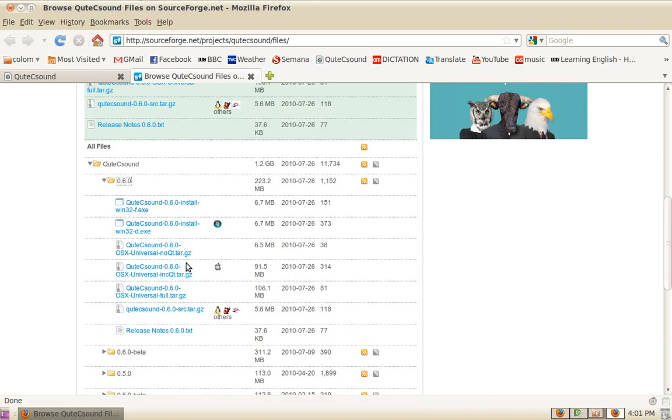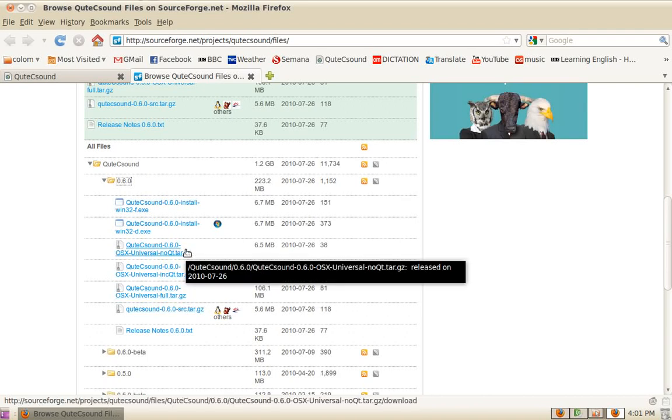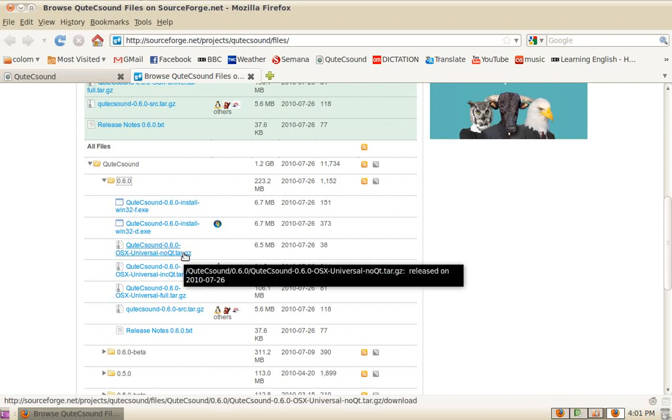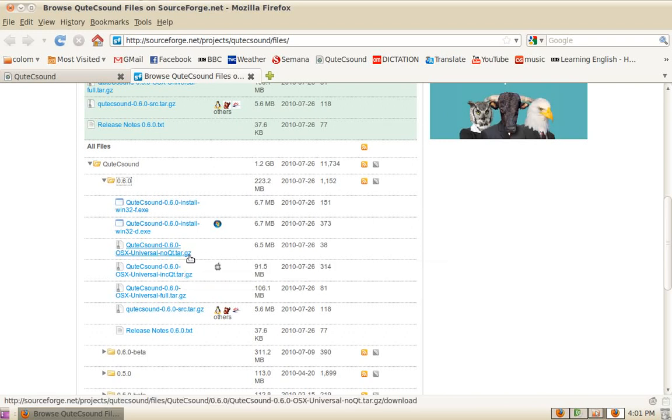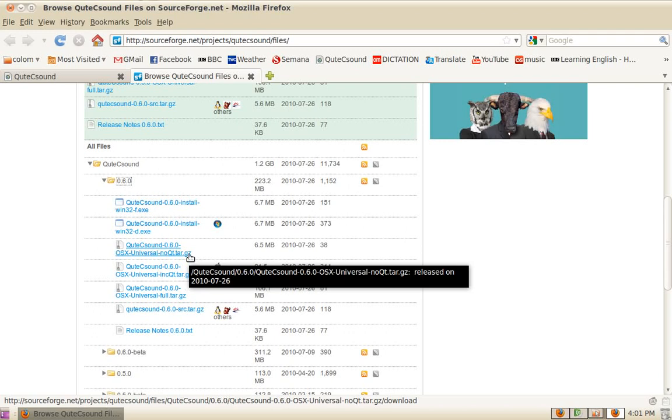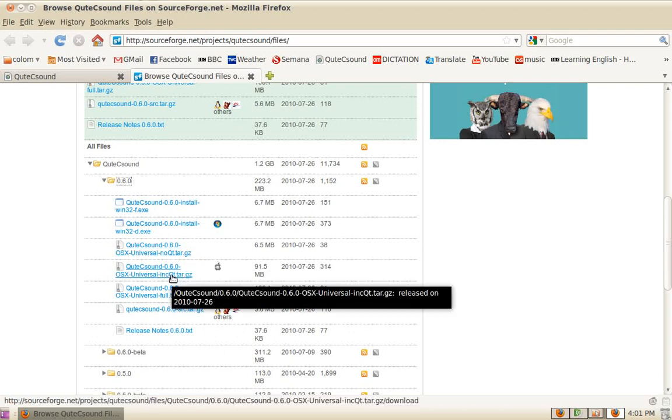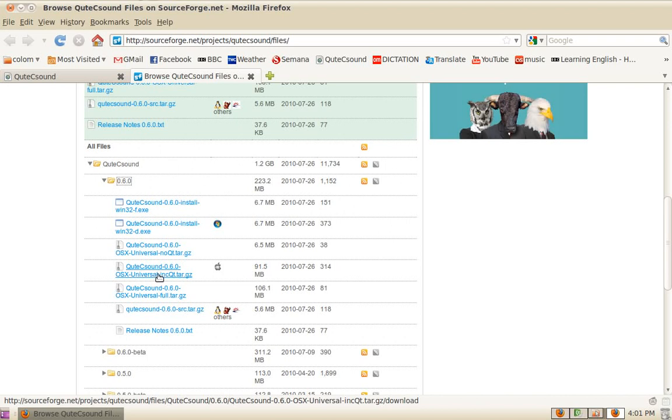and one called 'full.' The 'no Qt' is the smallest package of them all; it only includes QtCSound and assumes you've got Qt installed. This is Qt from Nokia, not the QuickTime media libraries. Usually we will want to get this one, the 'in Qt' package, which has Qt bundled inside but requires CSound already installed in your machine.